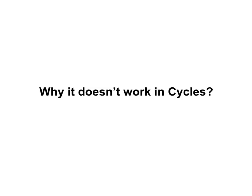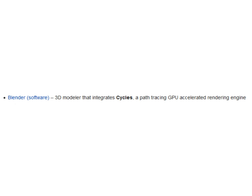And now the most important question. Why it doesn't work in cycles? And the answer is, it works. The problem is that cycles is path tracing engine. And for this type of renderers, it takes ages to calculate caustic. I mean, really ages. It is just how path tracer works. It's not only about cycles.